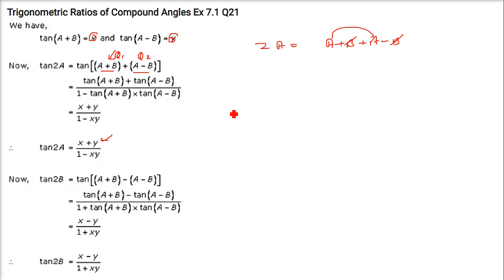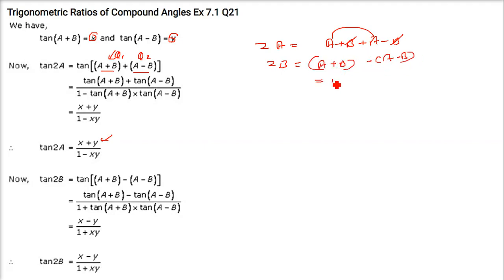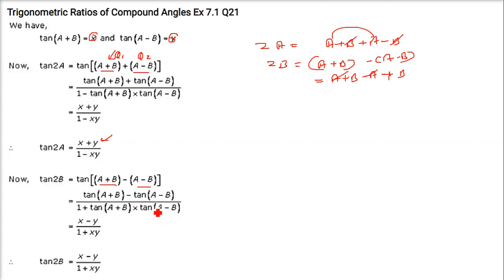Now tan(2b): similarly, 2b can be written as (a + b) minus (a − b). If you expand it, you get a + b − a + b, the a's cancel and you get 2b. So now use tan(θ₁ − θ₂) = (tan θ₁ − tan θ₂)/(1 + tan θ₁·tan θ₂). Write x in place of tan(a + b) and y in place of tan(a − b). So it is (x − y)/(1 + x·y).